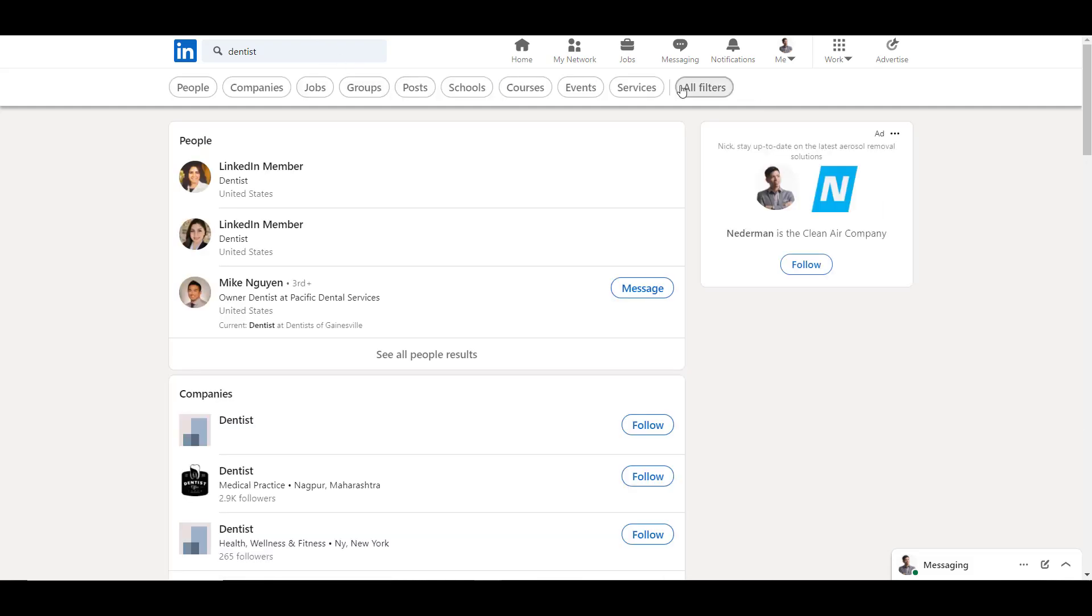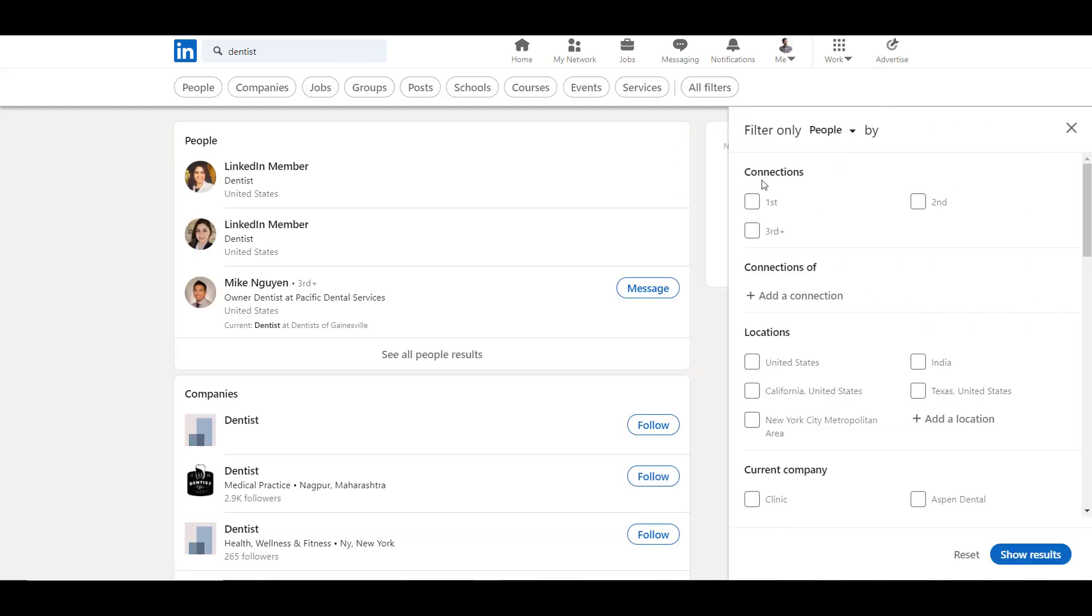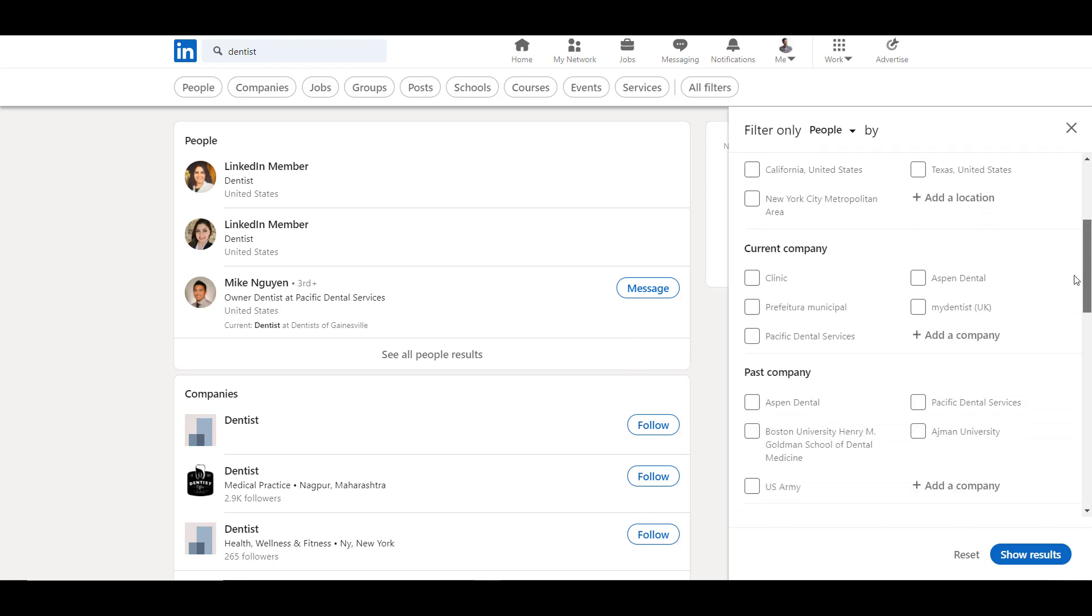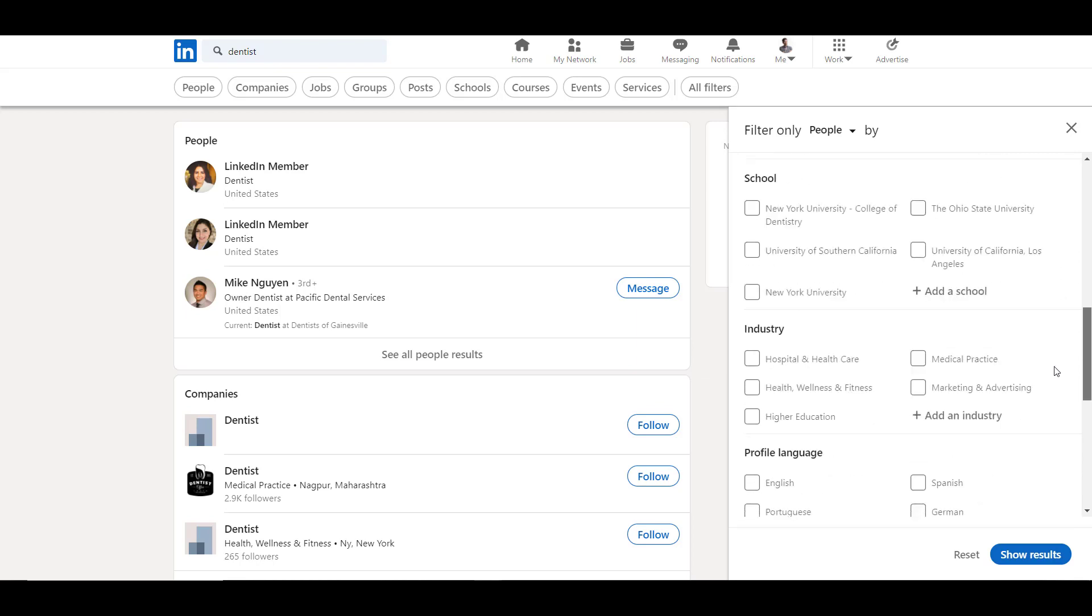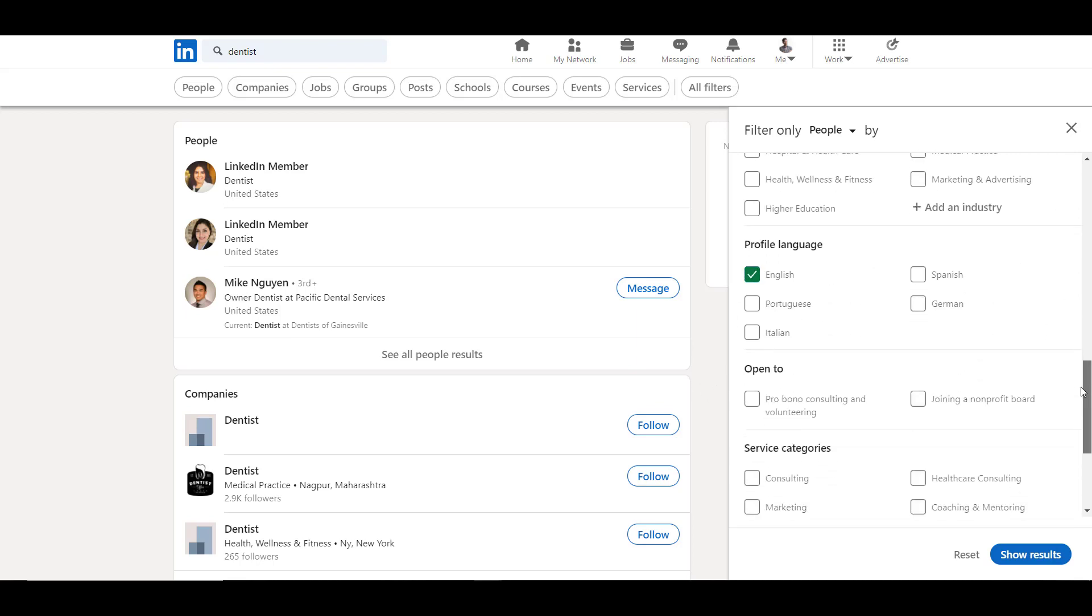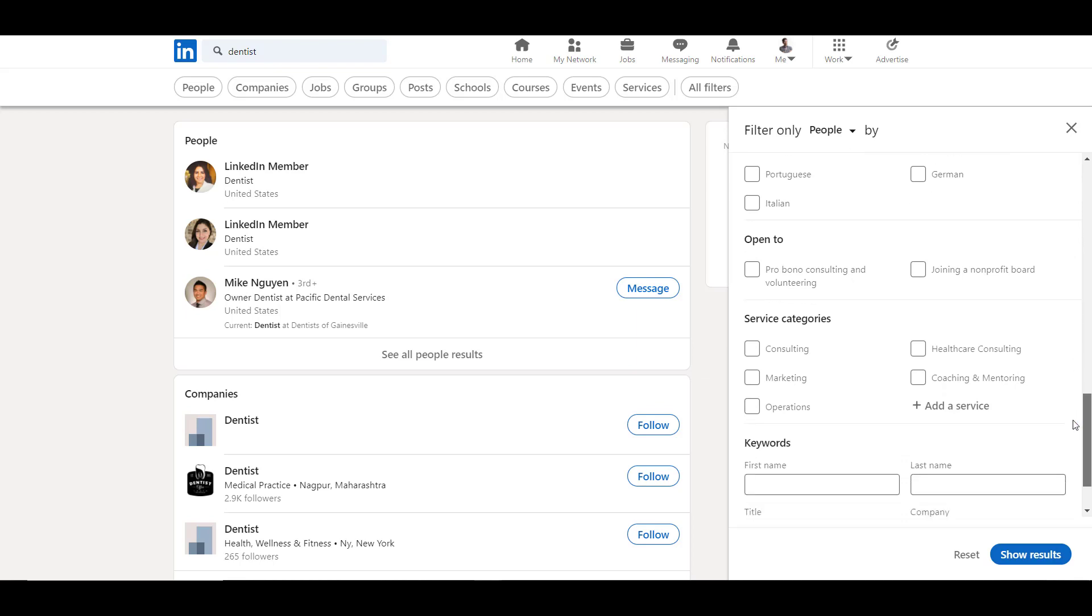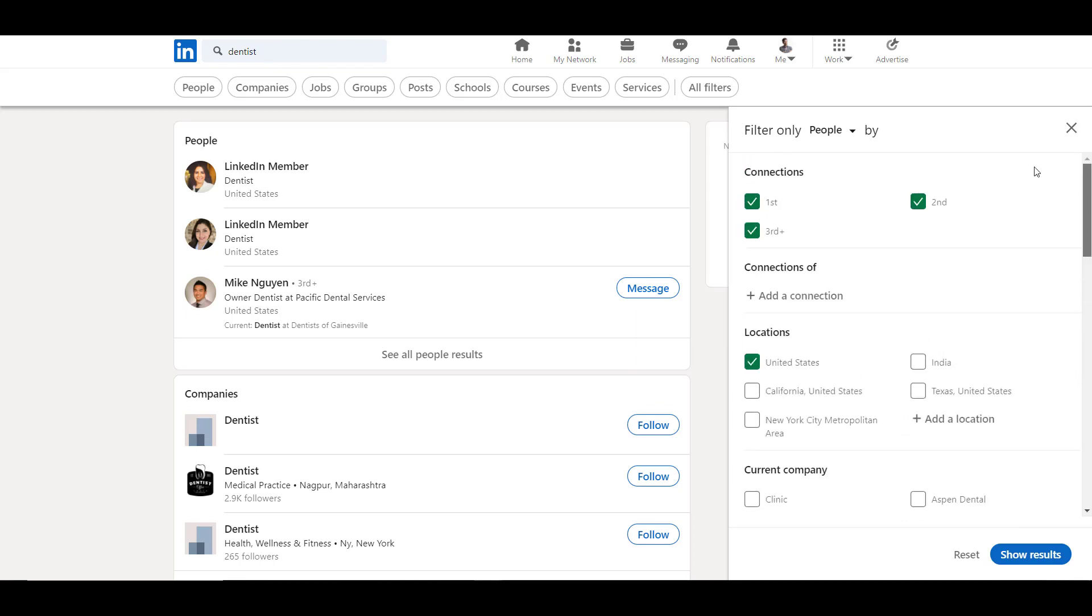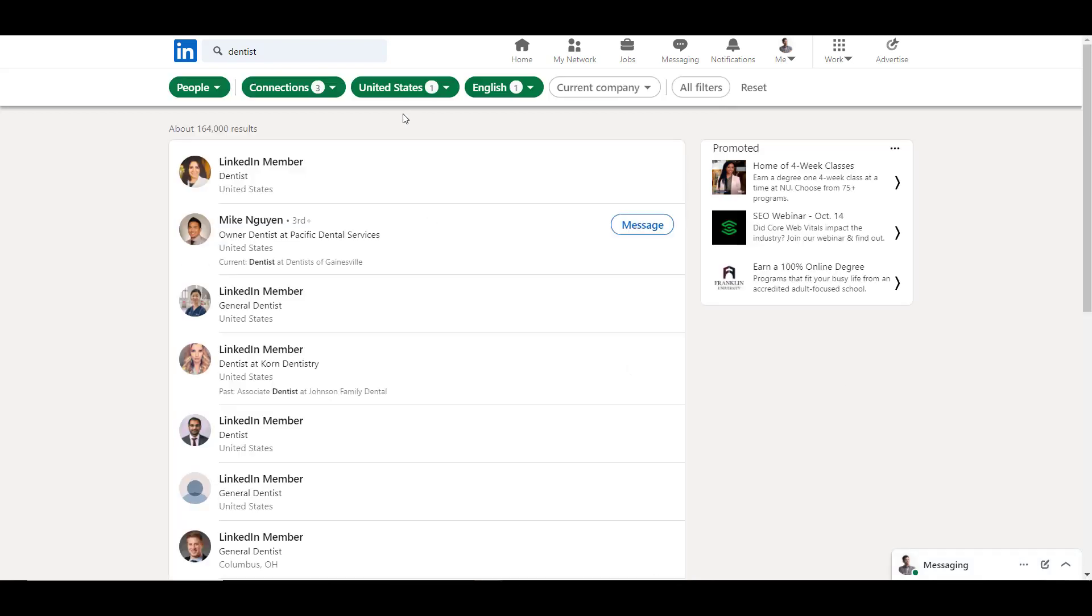Then you can add filters. Maybe you not only want dentists, you want someone to live in the states. Then you can choose connection. Then you can choose other, maybe industry, English. Then you can show results.